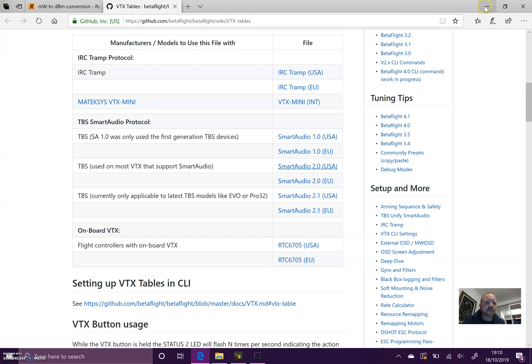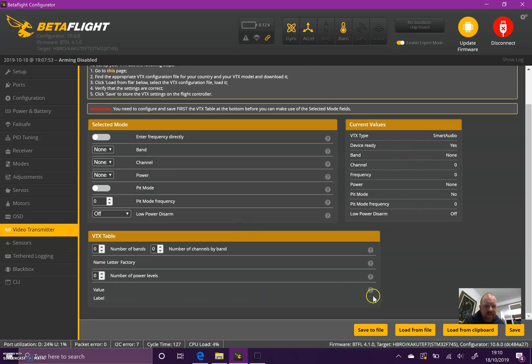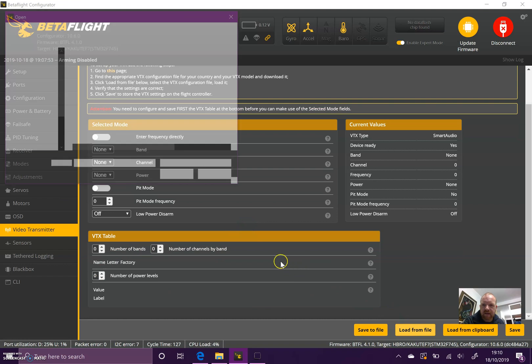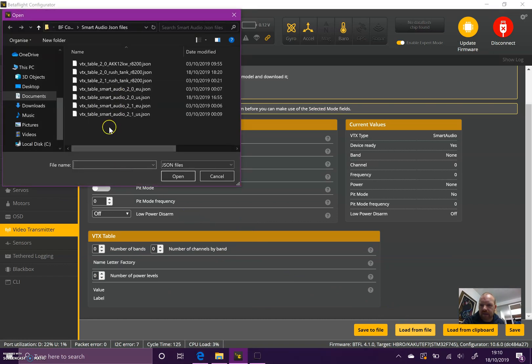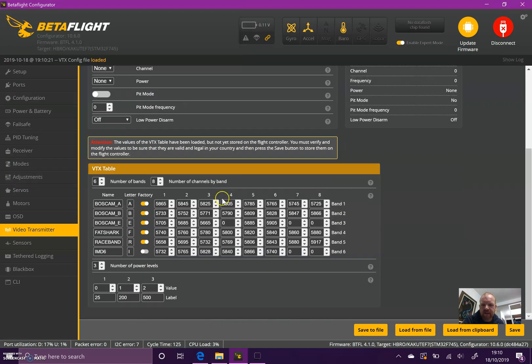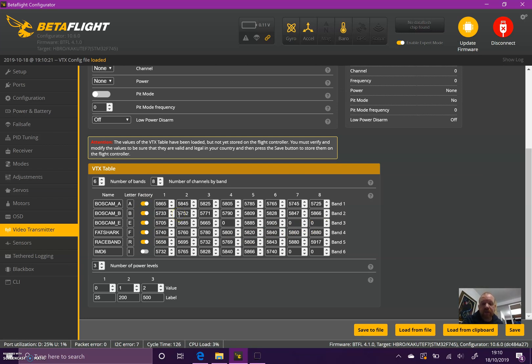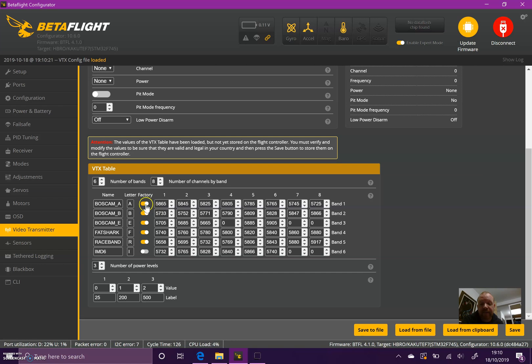You can download the table you need, and then simply select load from file. We're going to Smart Audio 2.0 and open that. Now you can see here I've got my band names, band letters, and then the channels. Anywhere that's got a zero means that channel is inactive - you basically can't select that channel. If the factory box is ticked, that means there's information stored in your VTX.